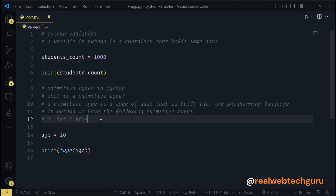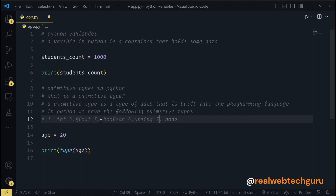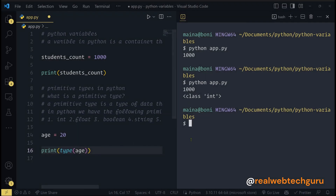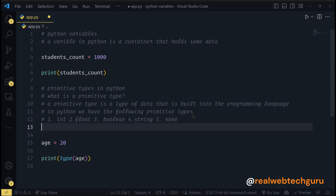So we have primitive data types: we have integer, we have float, we have boolean, we have string, and we have None. An integer is a whole number — that's this first primitive type. Primitive types are data types that are built into a programming language.